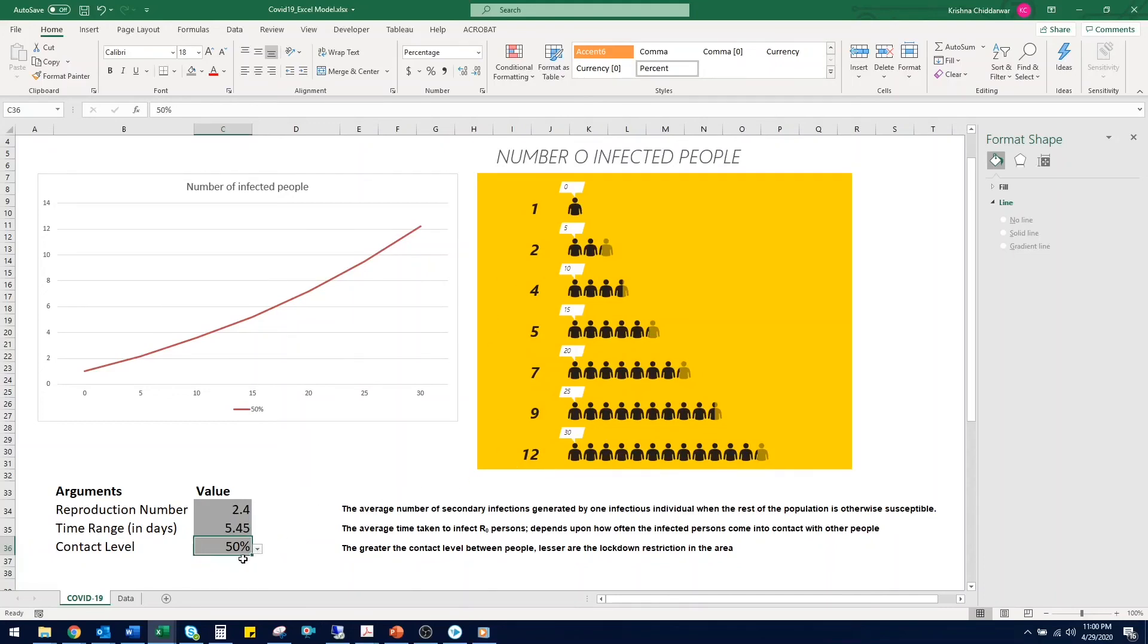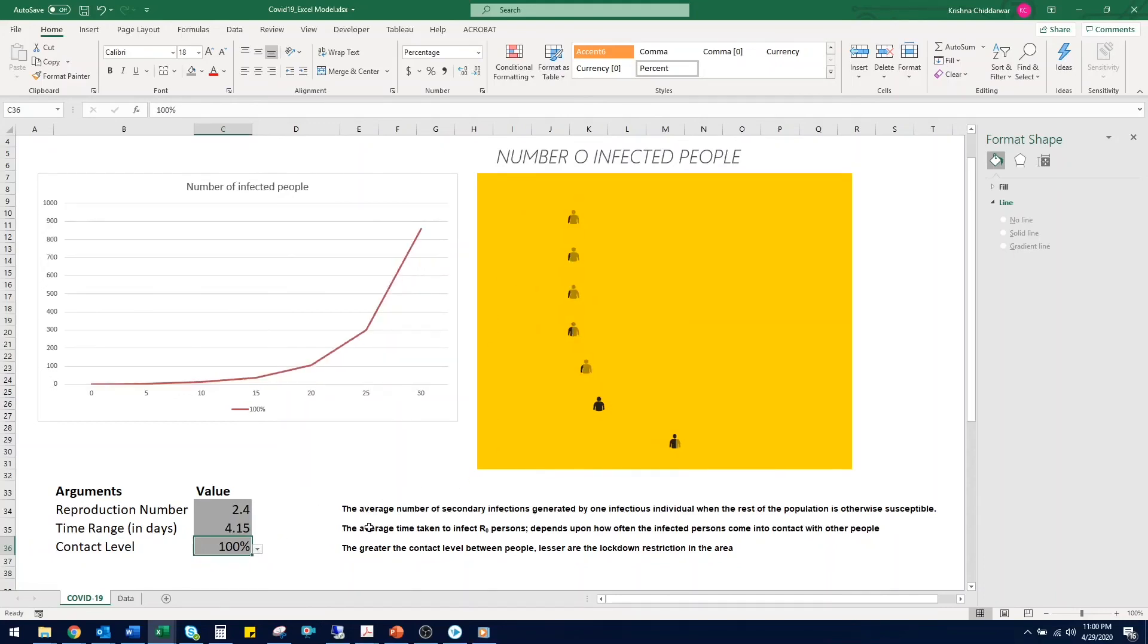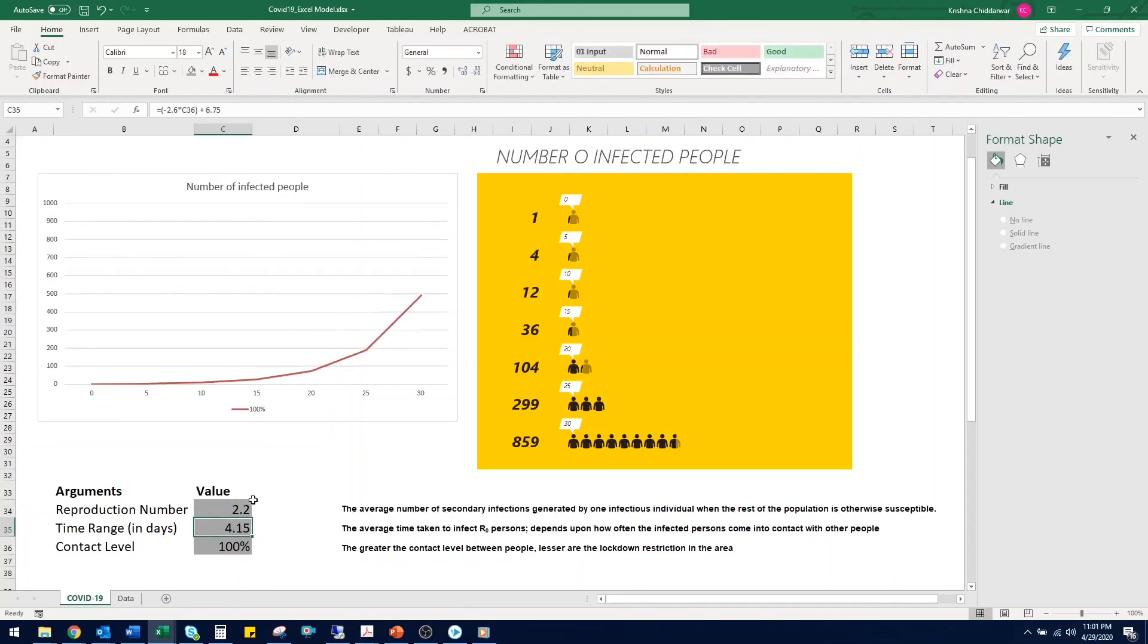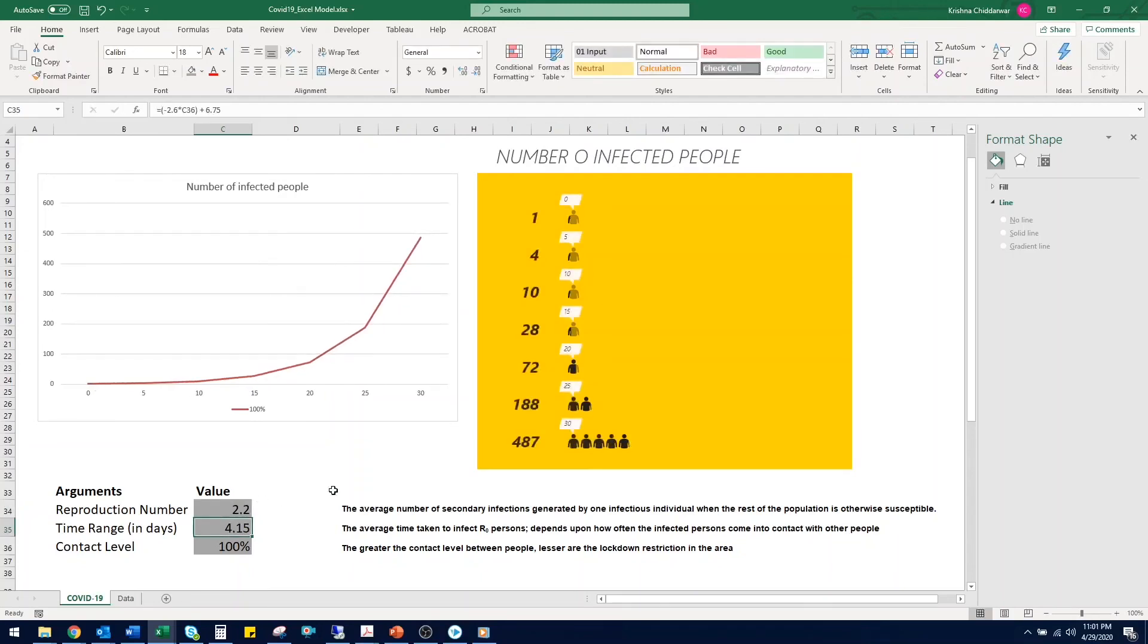The other way you can reduce the number of infections in your area or a region is by reducing the reproductive number, that is R0. Let's say we reduce it to 2.2 and you can see that there is a decrease in the number of infected people.